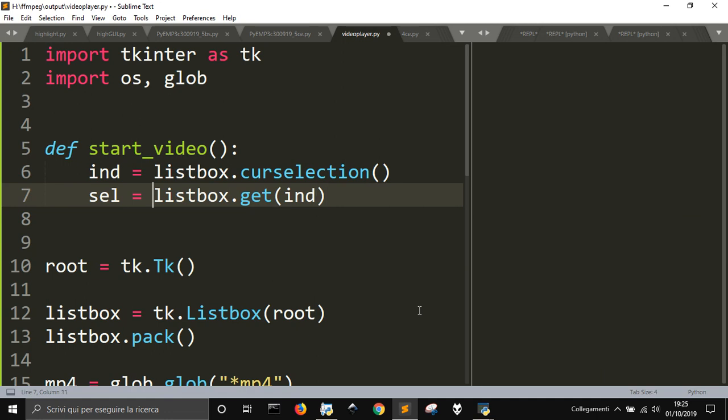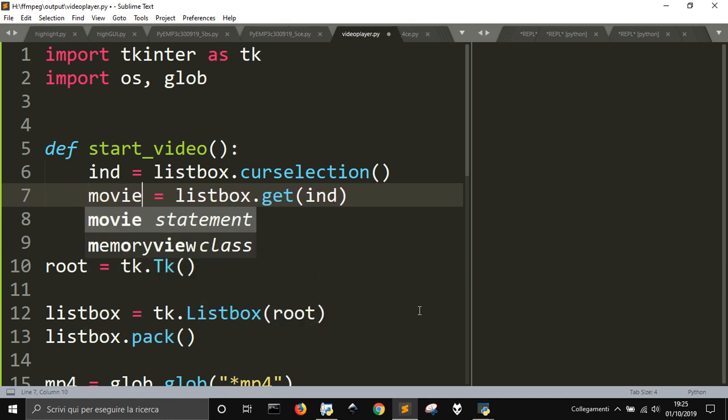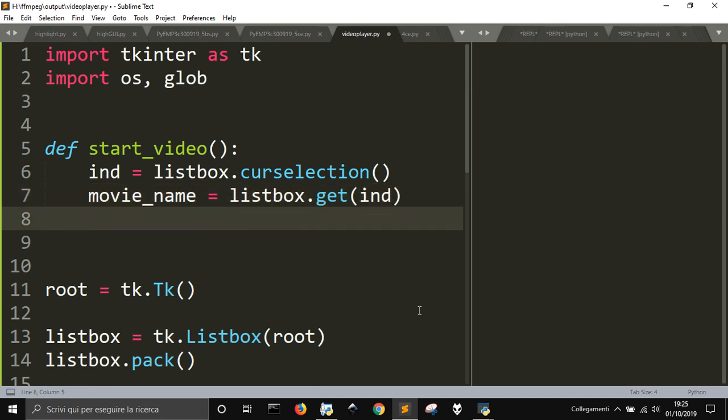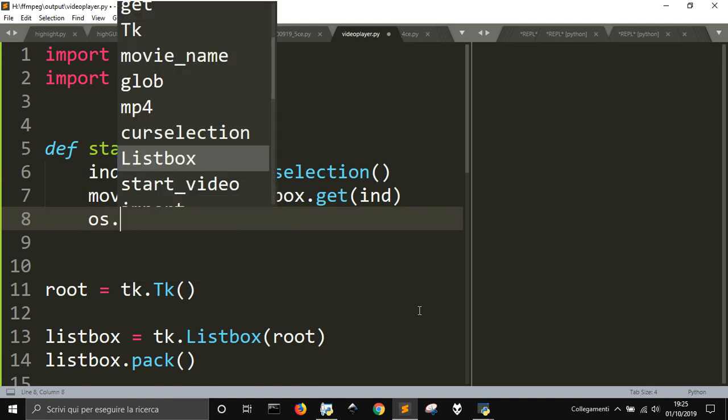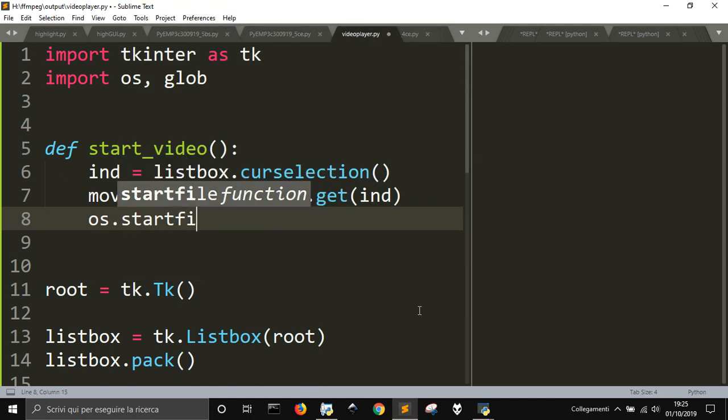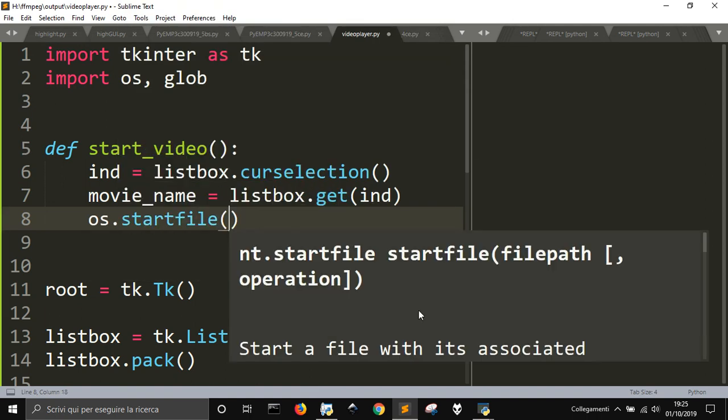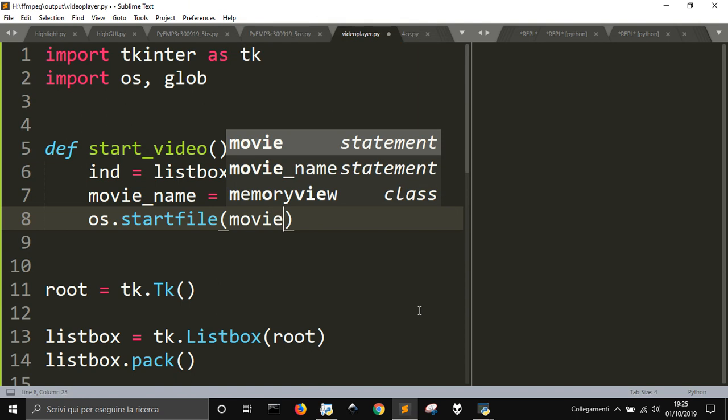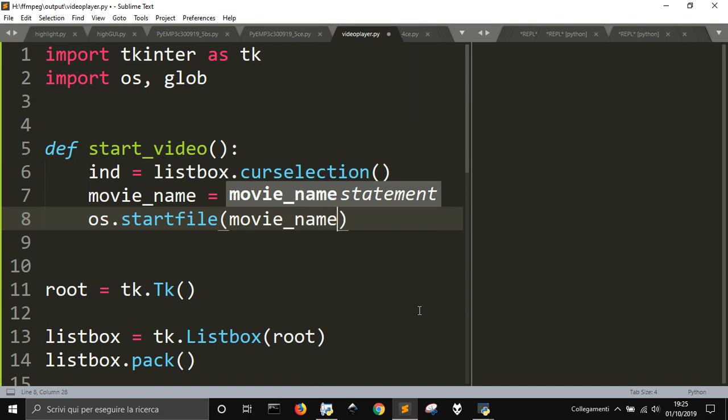So this is the movie name. Movie name will be this, the one that I selected. And then I will start it with the start file simply with this movie, movie name.